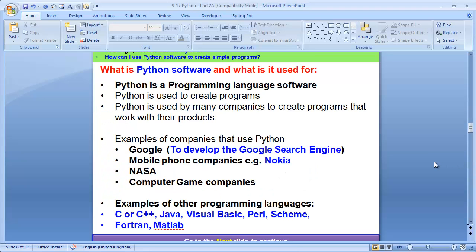Now, what is Python software and what is it used for? Python is a programming language software. Python is used to create programs. Python is used by many companies to create programs that work with their products.